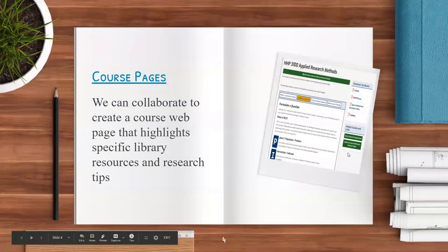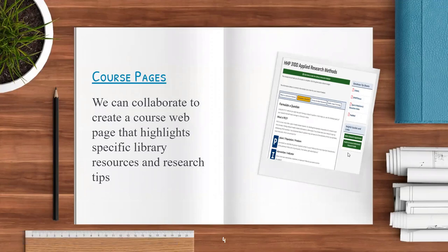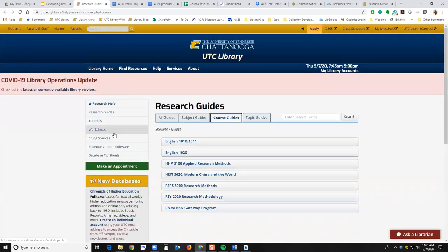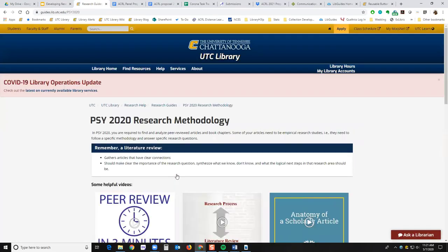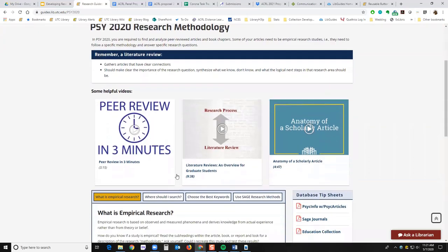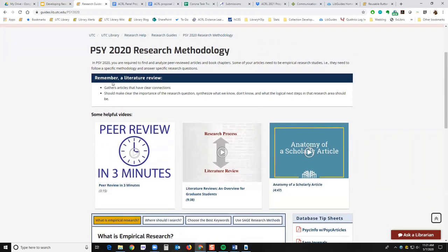I'm going to talk a little bit about course pages. This is something that librarians can collaborate to create — we can highlight specific library resources and research tips in a web page for your students. We've got several examples of that, and I'll link out to one right now. These are the ones we've created that are consistently published, meaning we're consistently teaching these research methods classes. If I look at the Psych 2020 research methodology page, this was built in conjunction with the faculty member for that course that semester.